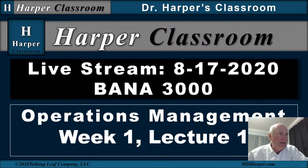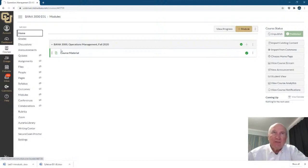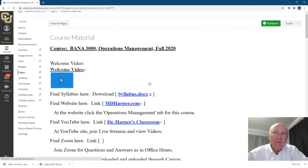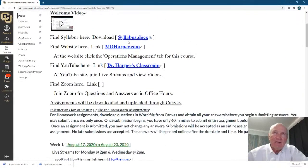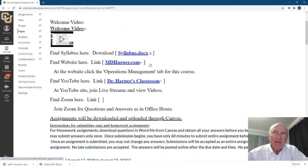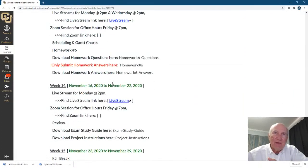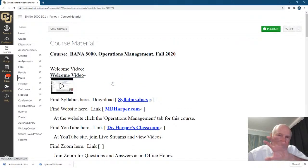Let's bring up Canvas. Notice the way I've designed Canvas — in the Home module, I have only one page. This will be the central location, like a hub-and-spoke kind of thing. All the links are here: the syllabus and downloads, links to the website, to my YouTube channel, to Zoom. Everything is on this page — week one, week two and three, four and five, six and seven as we go through. This is like the central hub that links to everything in this course.